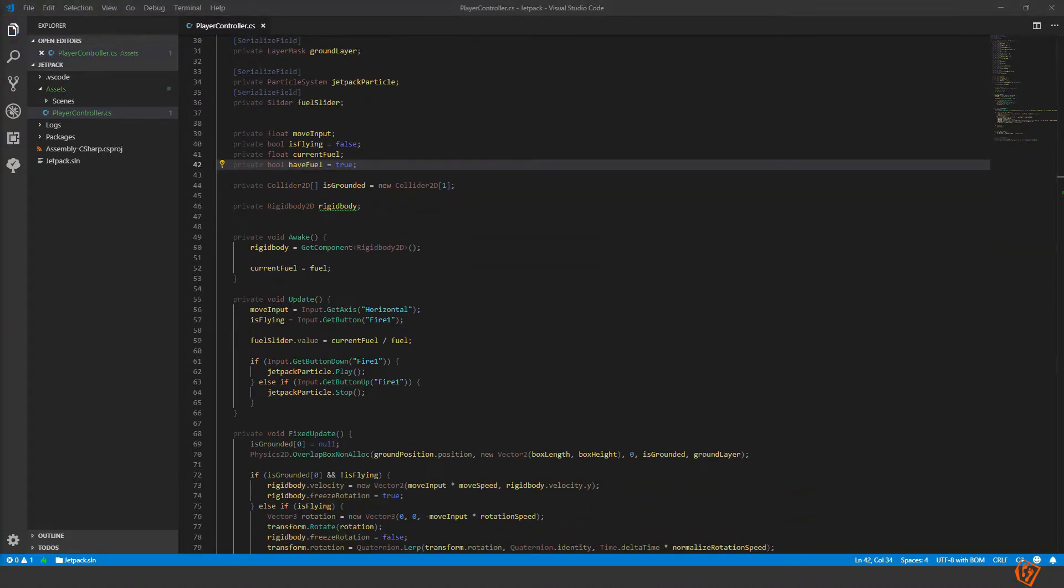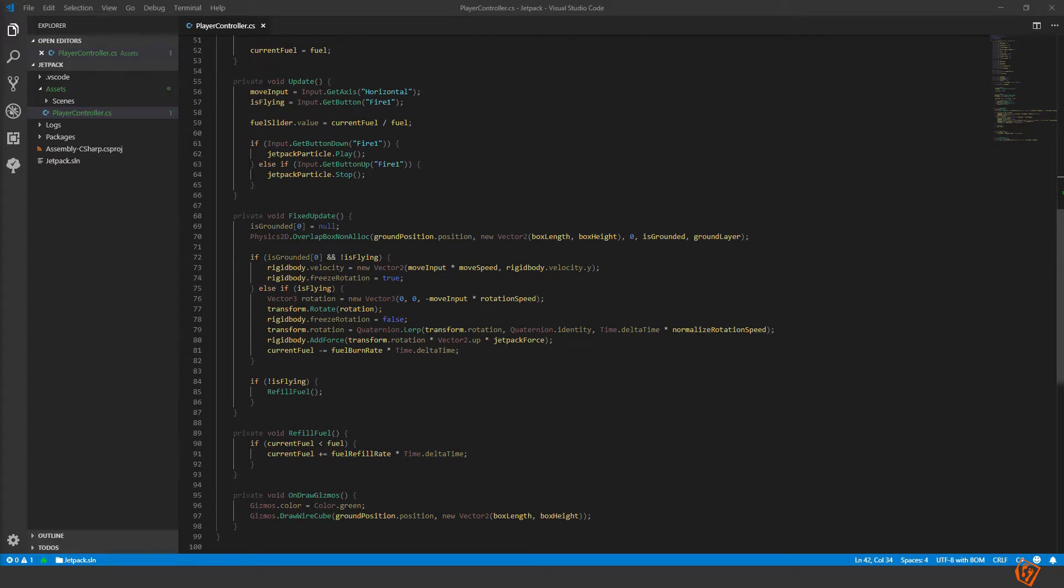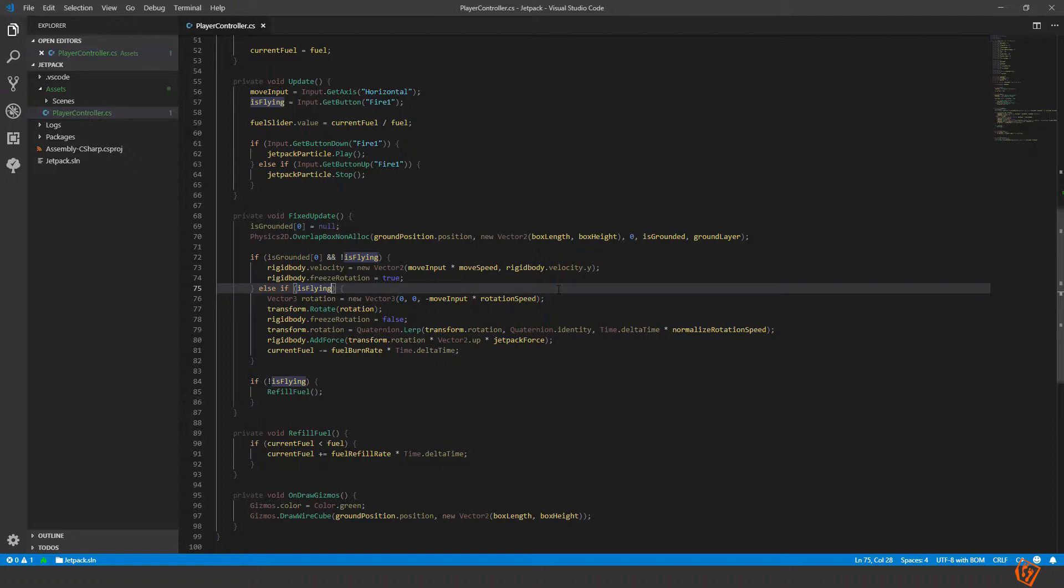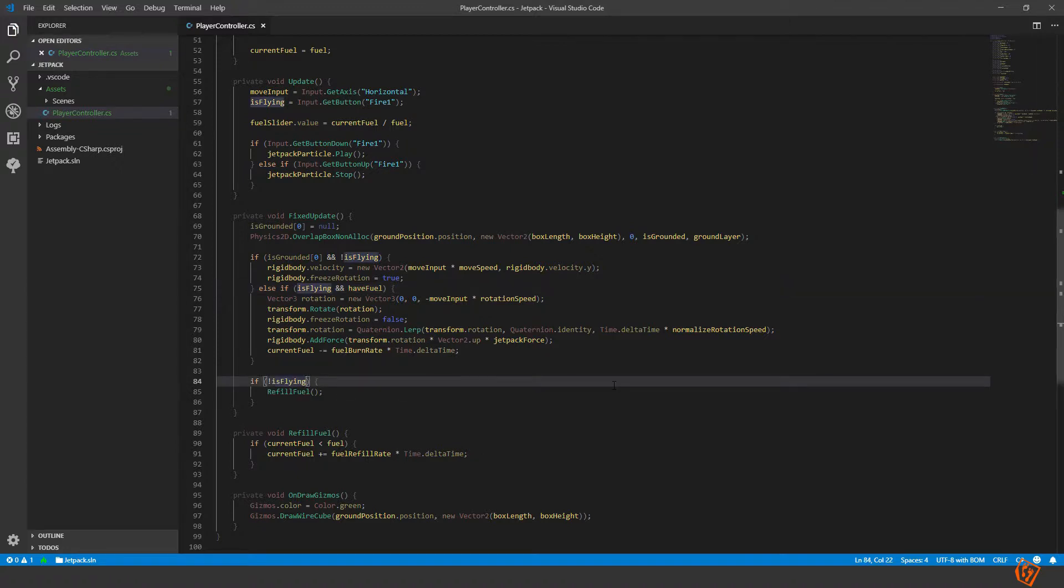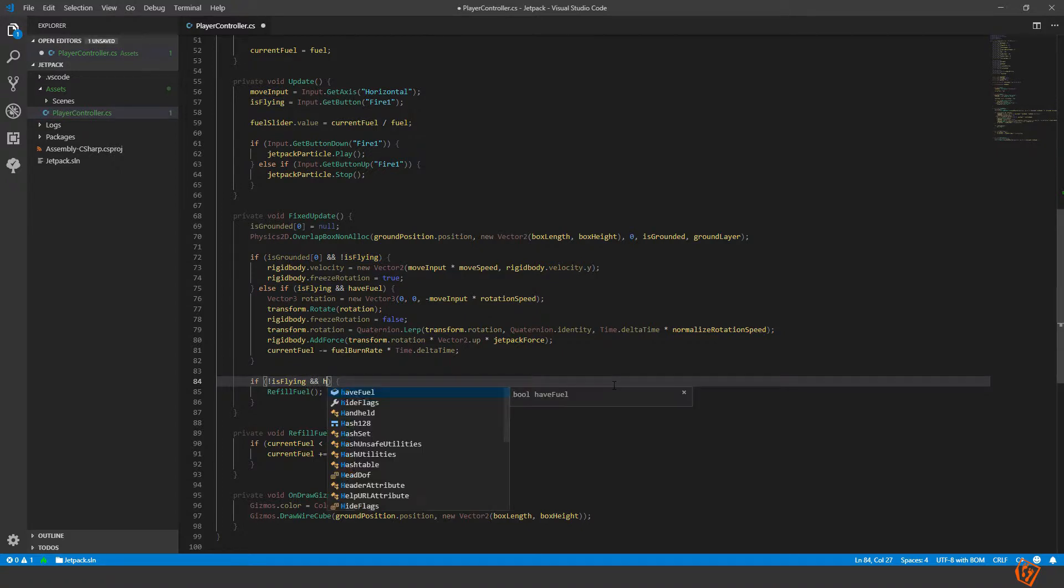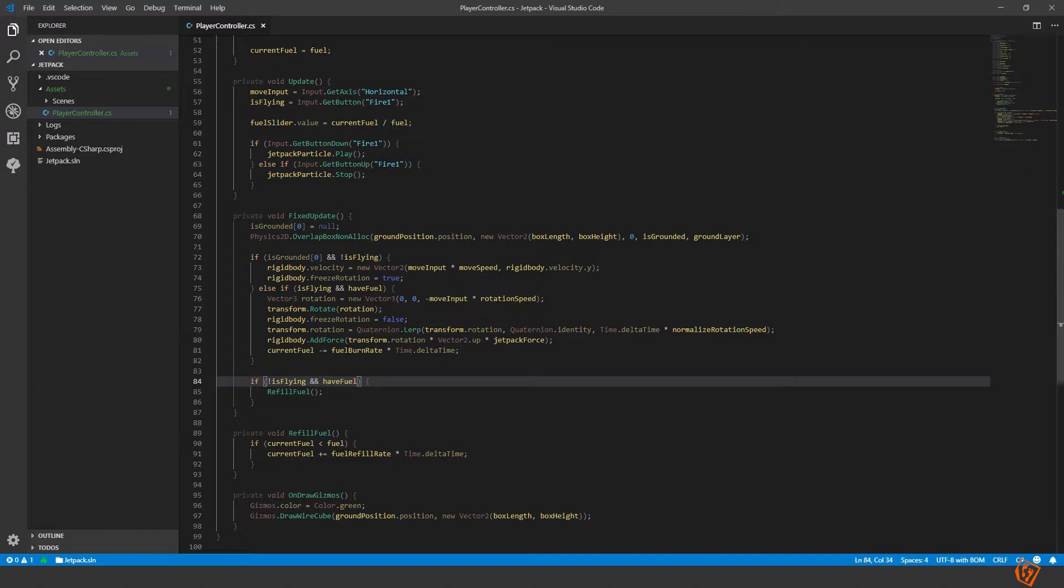So the first thing we can do now is to make him only be able to fly if he is pressing the left mouse button and if have fuel is equal to true. And also we should only refill the fuel if he's not flying and there is fuel left, because we want to use the cooldown we will come to that later but for now let's set it like this.